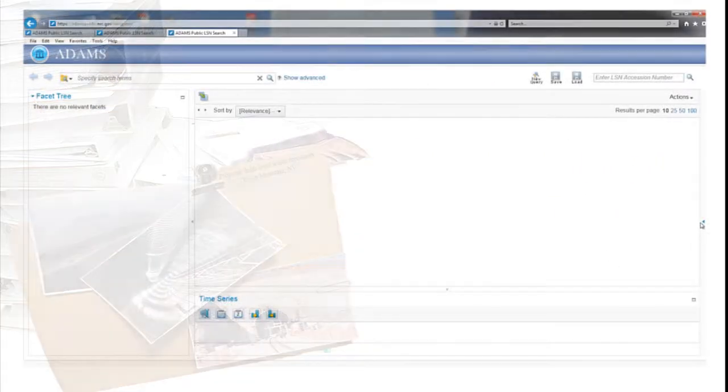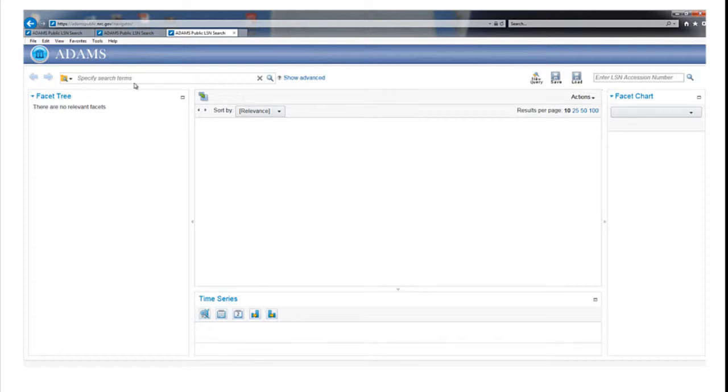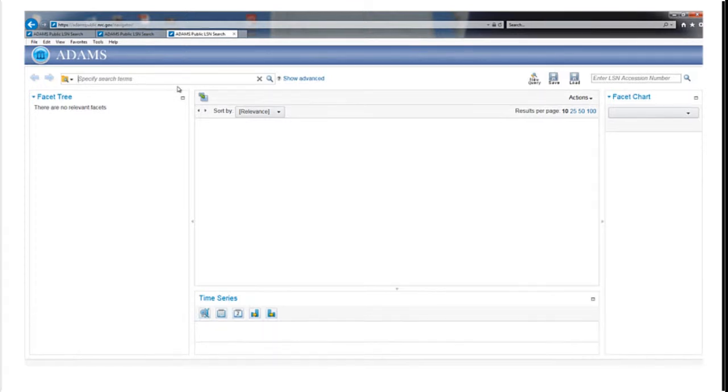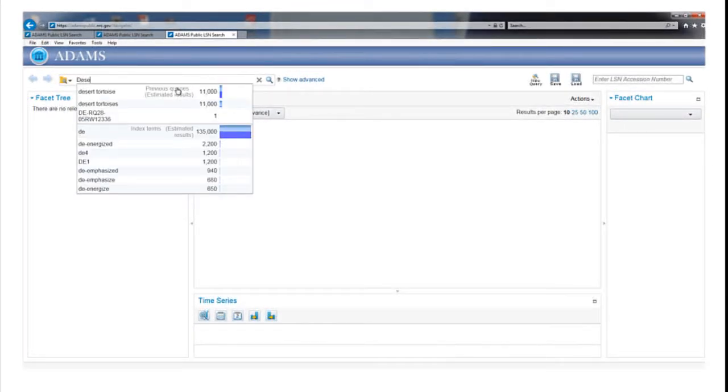There are several simple content searches that will locate relevant documents by scanning the text of all 3.7 million records in the LSN Library. For example, to search for records related to the Desert Tortoise, a threatened species near Yucca Mountain, select the box labeled Specify Search Terms and type in Desert Tortoise.